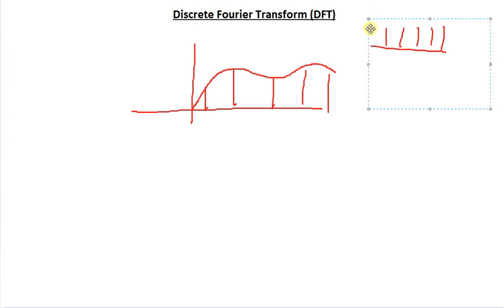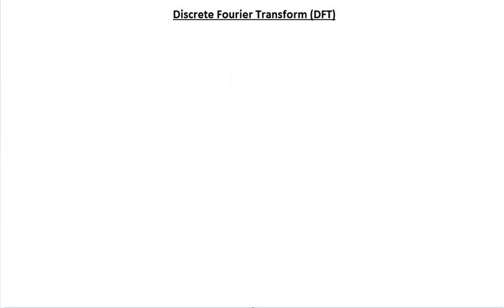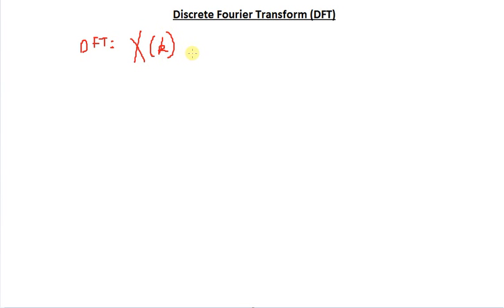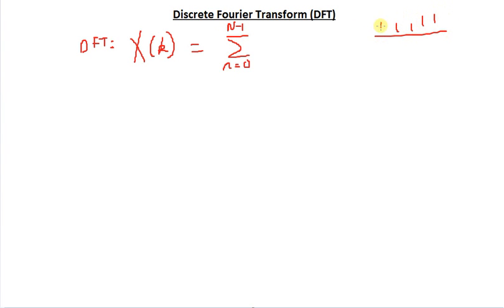The formulae for the discrete Fourier transform are quite straightforward, although we won't use them directly. So the formula for the discrete Fourier transform — this is like the analysis equation. To find out the DFT, capital X of K — we used omega for the Fourier transform, we will use K for the DFT — this is equal to a summation from n equals 0 to N minus 1, where N is the duration of the sequence.